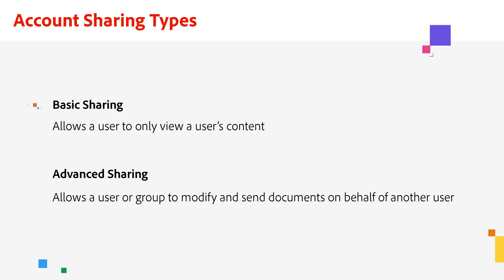Basic sharing allows another user to view your content on Adobe Acrobat Sign. Advanced sharing allows another user or group to modify or send documents on your behalf in addition to viewing.